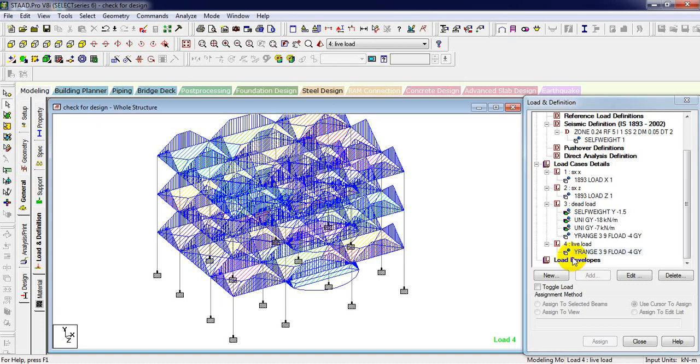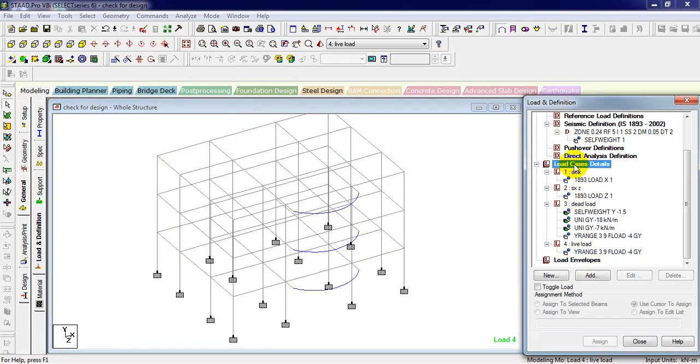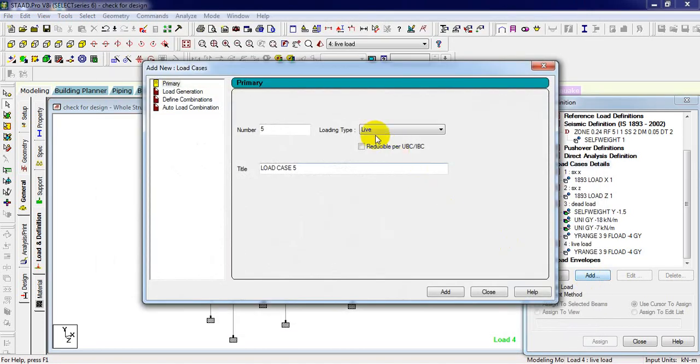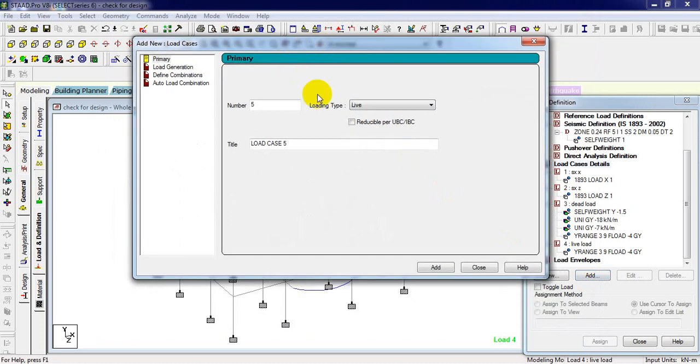Now we are going to see both of them. First of all, click on load case detail and then add it. Here we have load generation, define composition, auto load option. First of all, we are going to define composition.